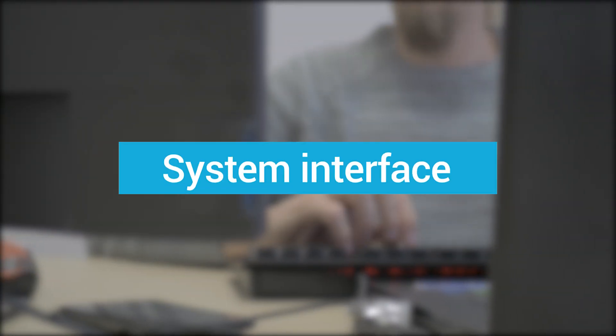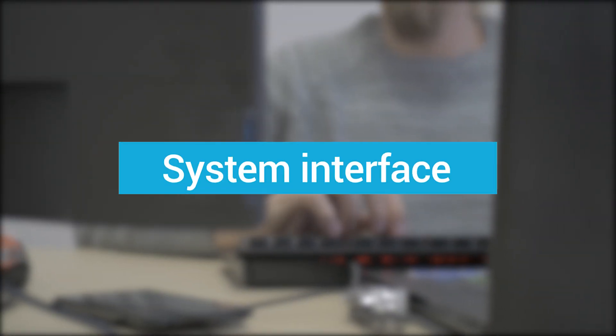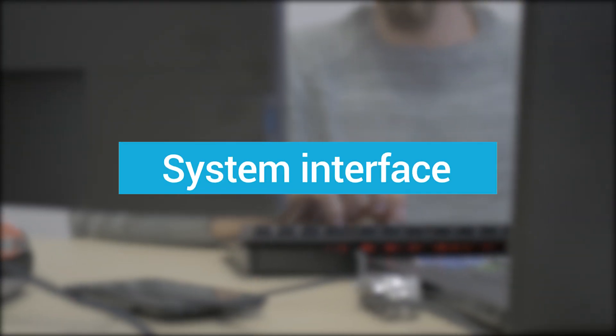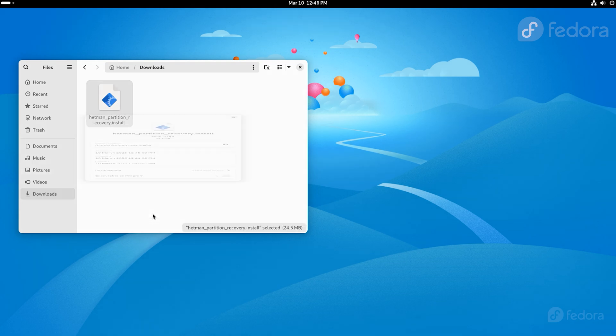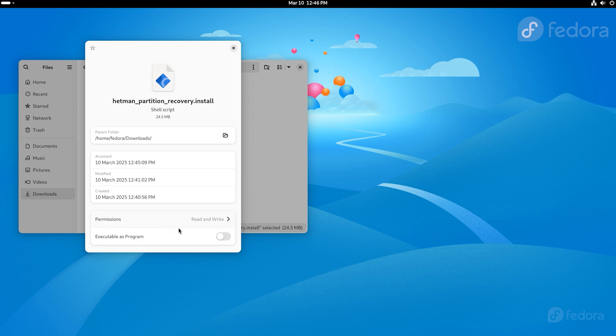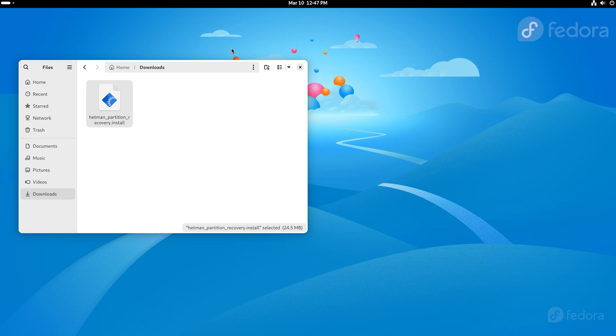There is also another way to install Hetman software apps. For example, on Fedora, right-click on the downloaded installer and select Properties. Turn on this option Executable as Program. Close the Properties window. Right-click on the downloaded file and choose Run as a Program. Be attentive!